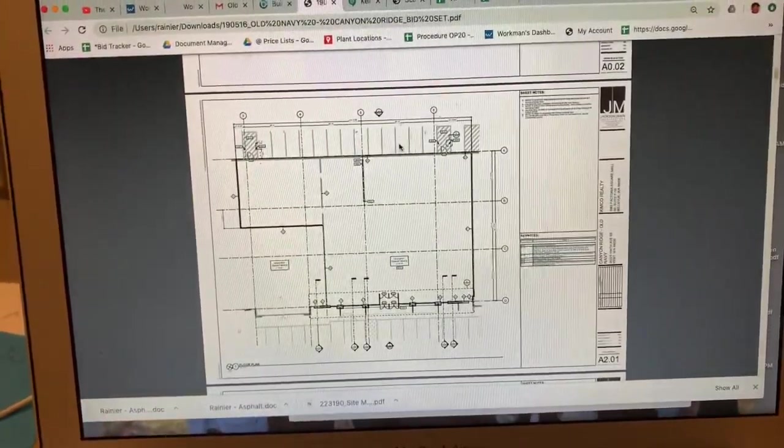Then you've got cross hatching in these three areas here. That's 180 feet of cross hatch striping. It's four inch white lines.